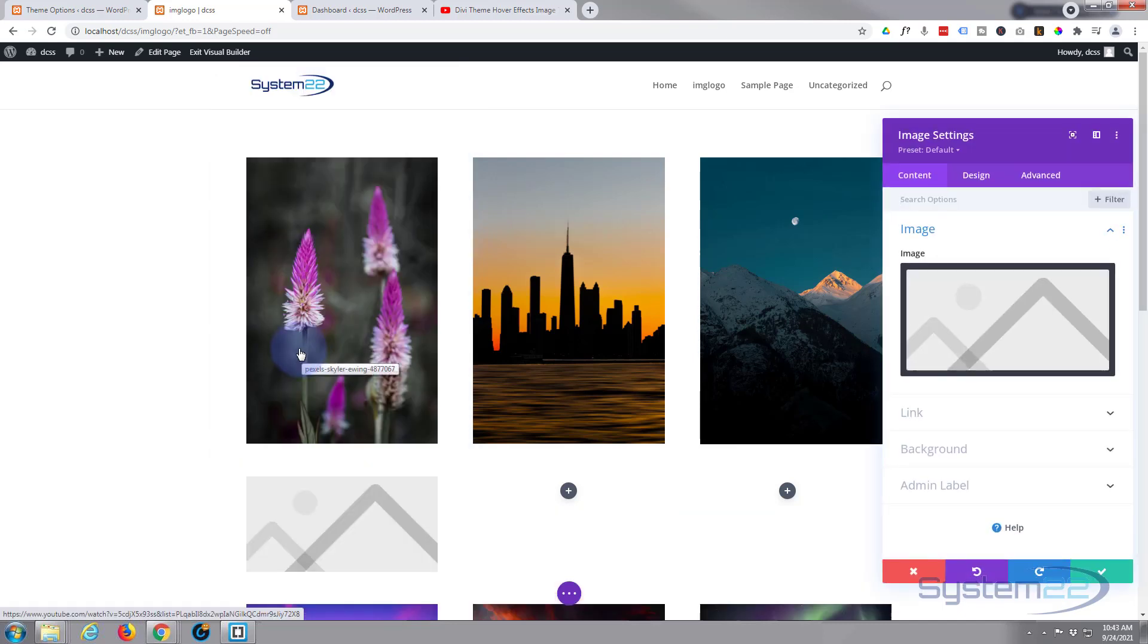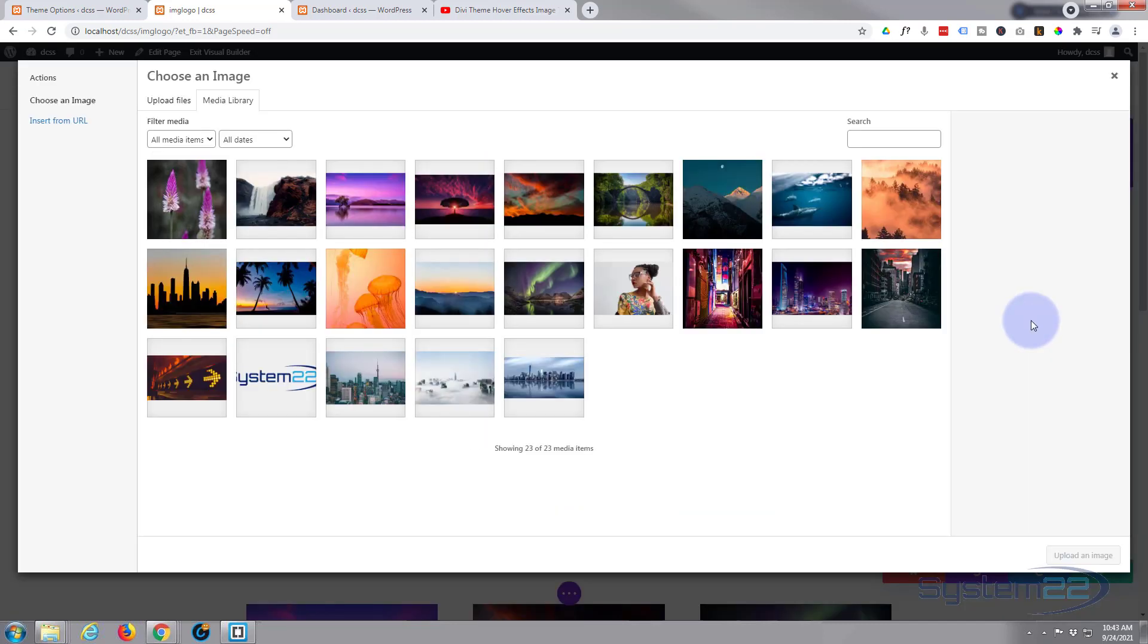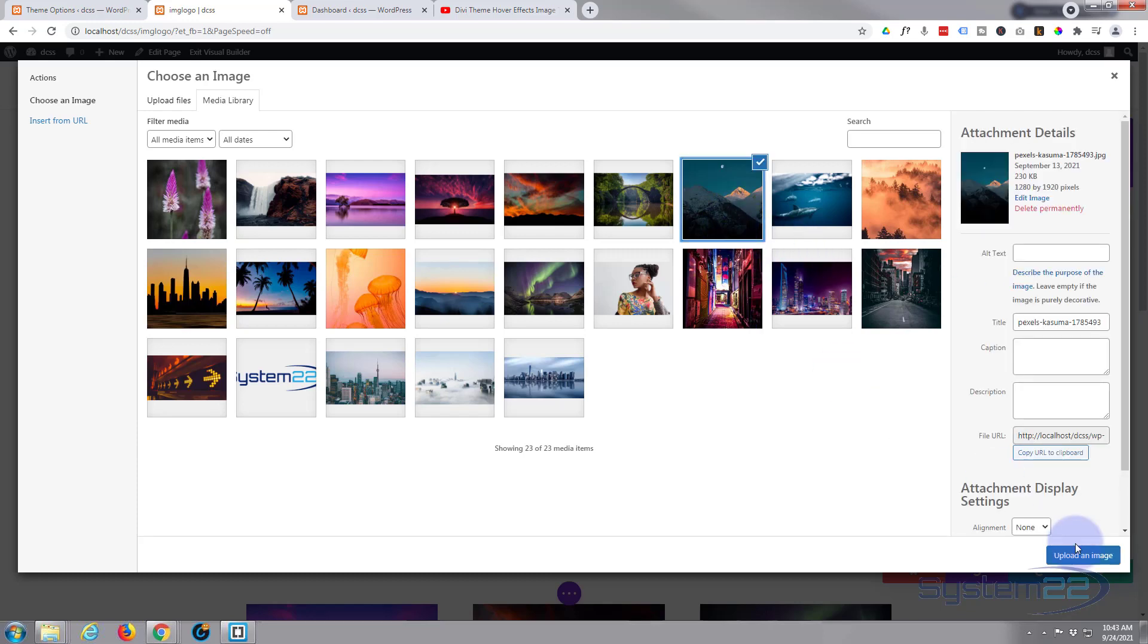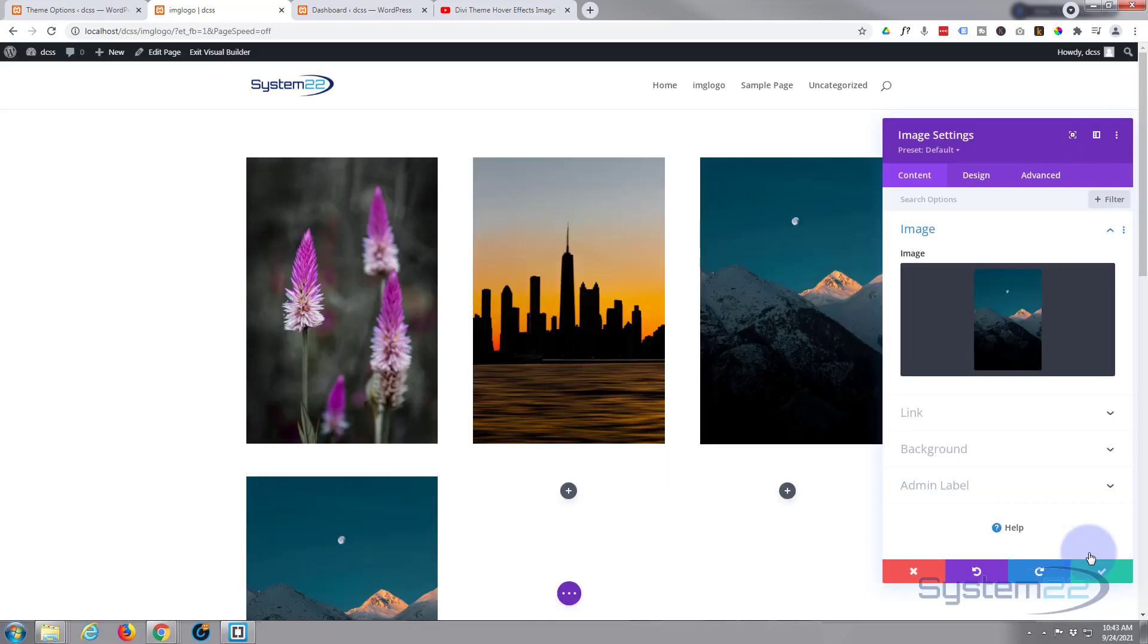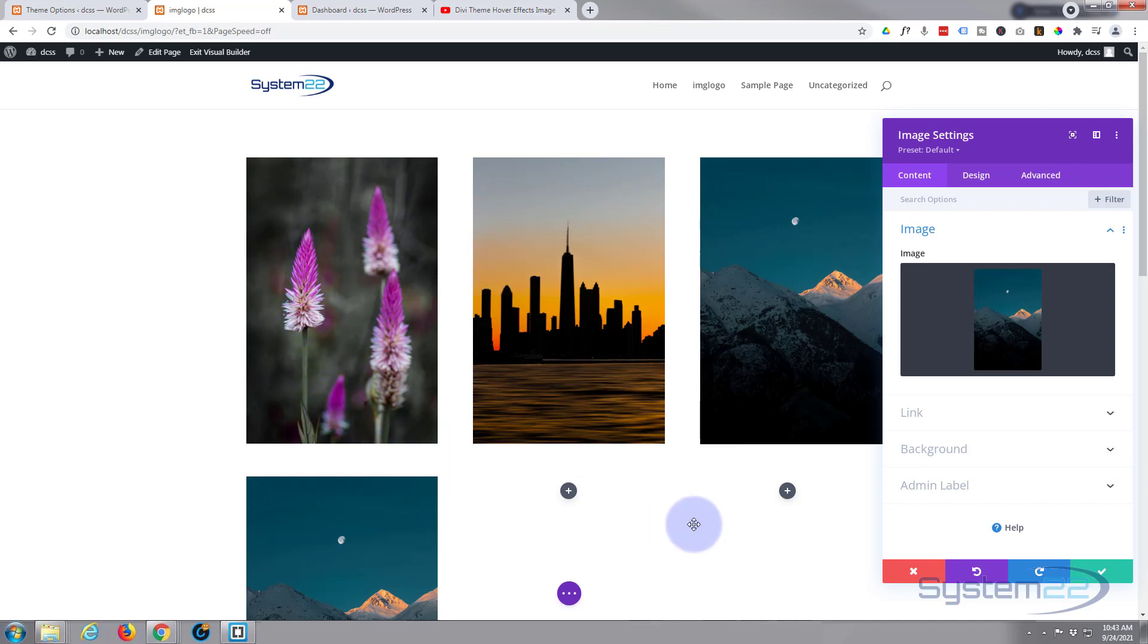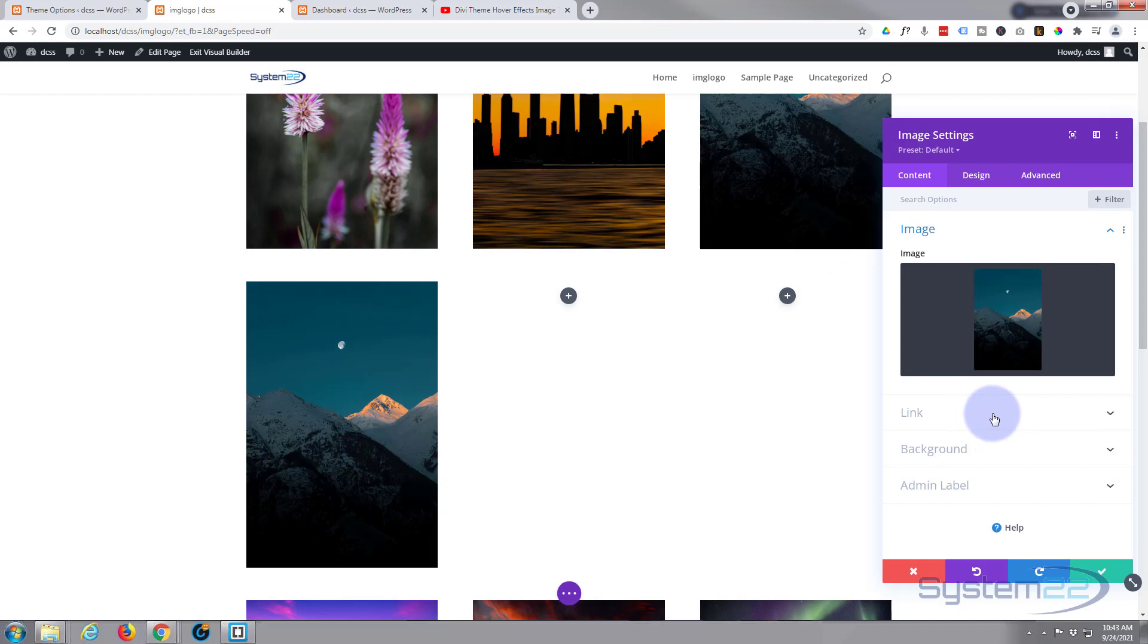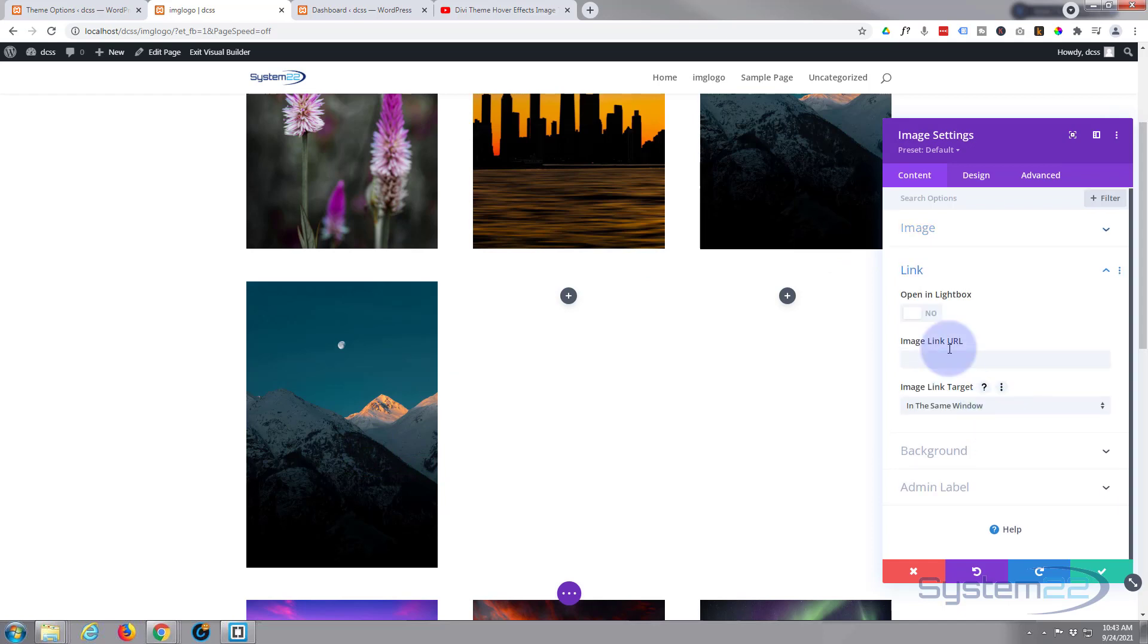Here's the image module so I'll pop one of those in, select the image that I want. Now we've actually done this before using a regular call to action module for the button and put an image in the background. Reason I'm doing it this way with a bit of code today, it'll allow you to pop it out into a lightbox and add links.